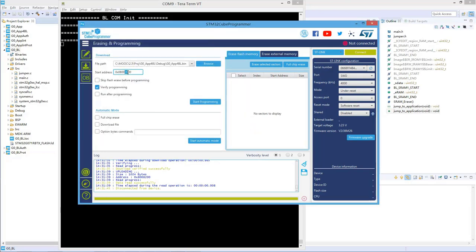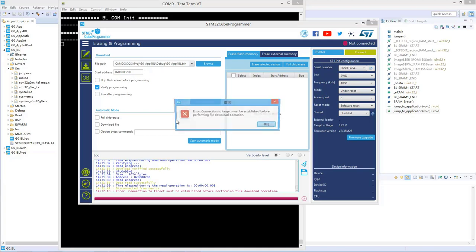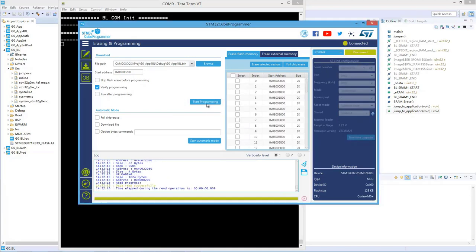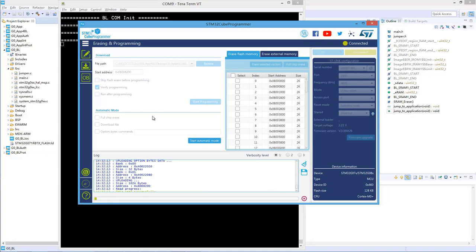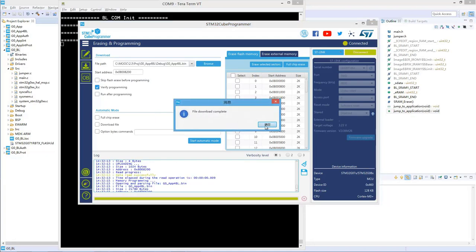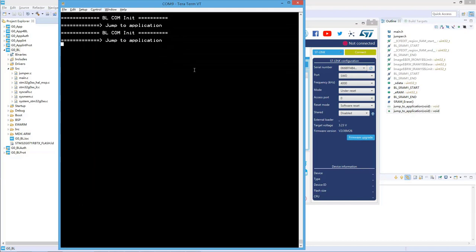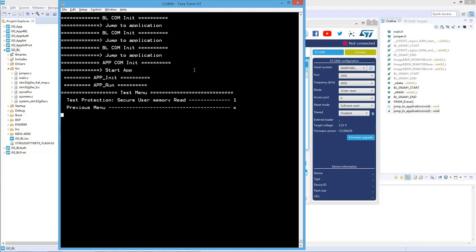This time we need to make sure we program to the address at offset 0x8200. After programming and resetting the board, the application is now running. This is how the bootloader jumping to application works.